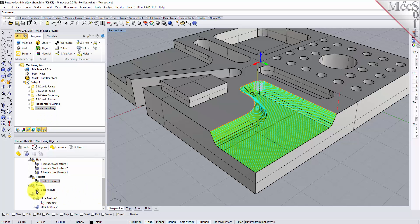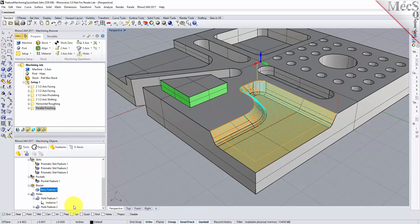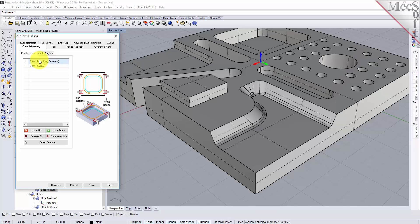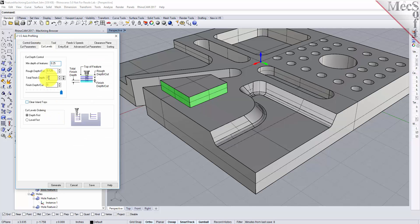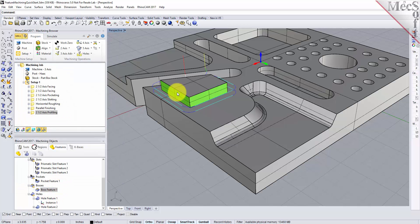Let's move on to the boss — we'll do a two-axis profiling operation on it. Right click on the feature, pick profiling. There's our feature; select the tool — we'll use the 3/8-inch flat mill. For our cut levels we need to go down a quarter of an inch, so we're going to go down in two passes of an eighth of an inch each. And there's our profiling operation.